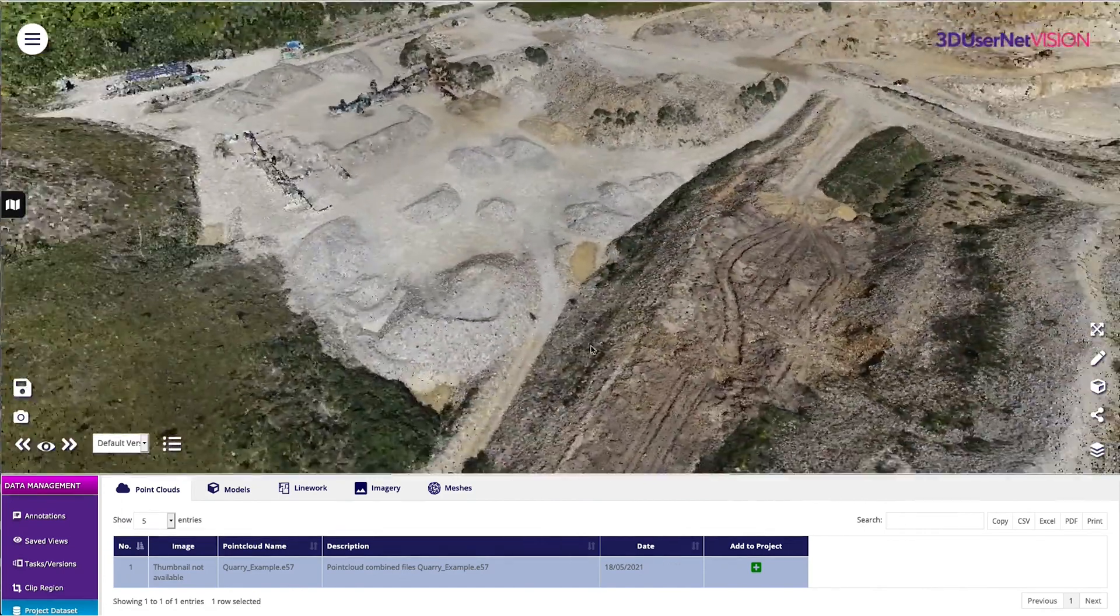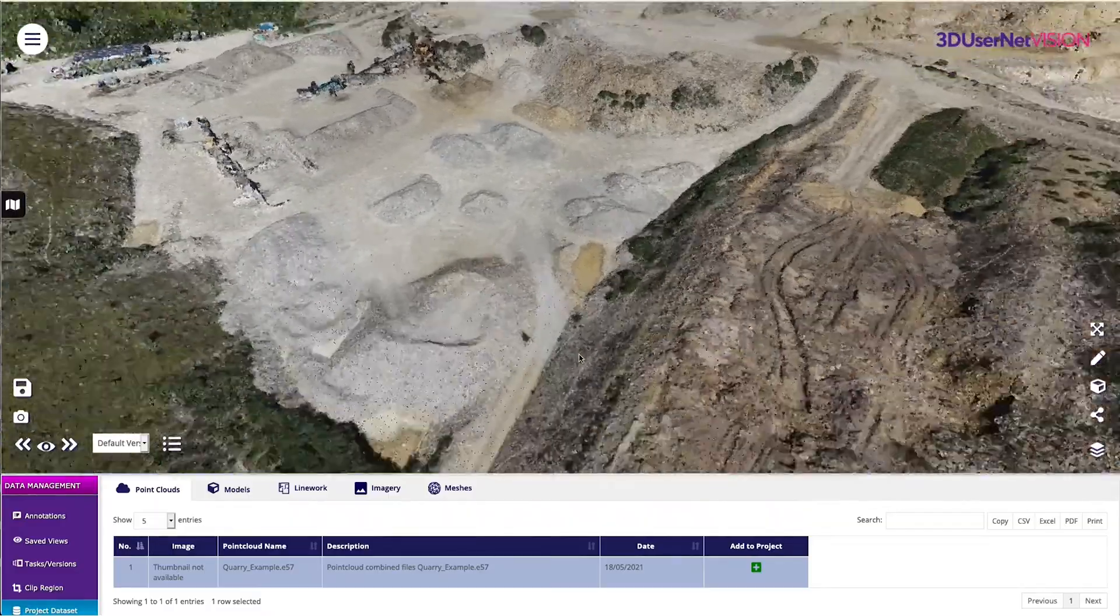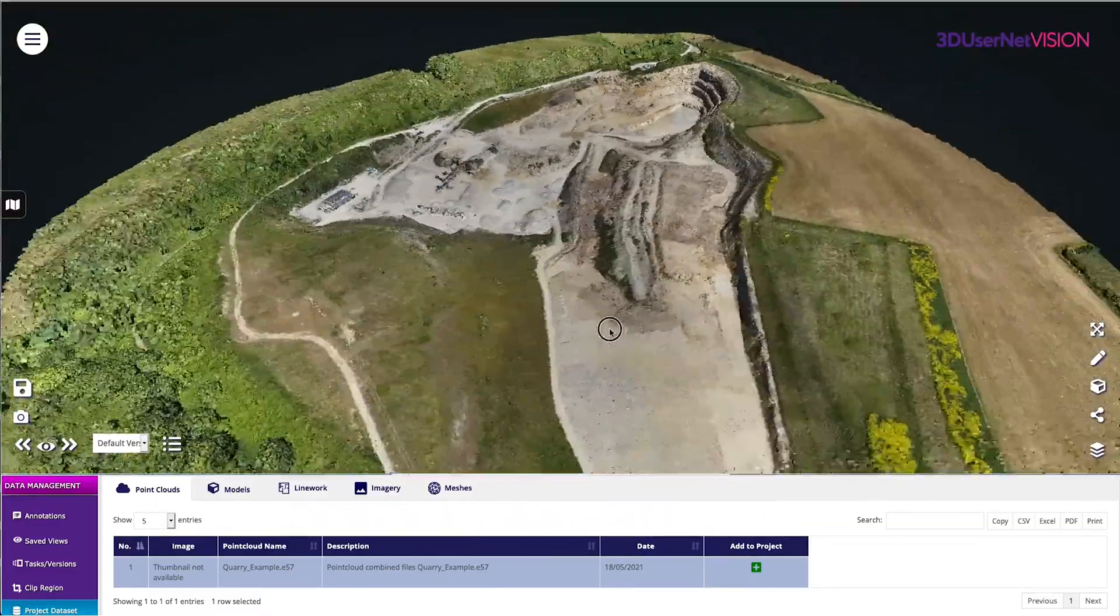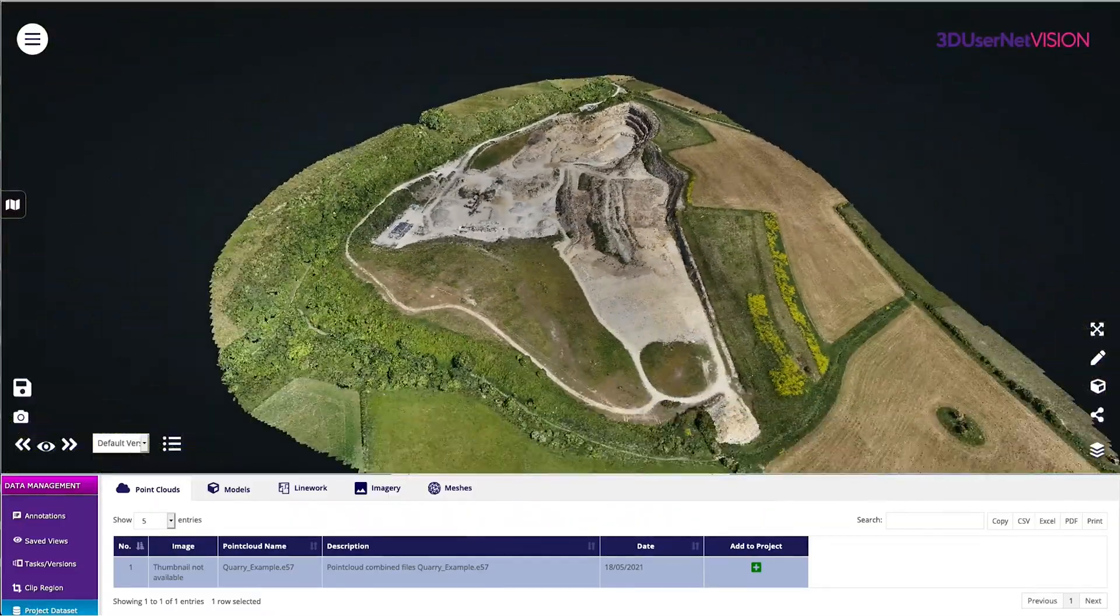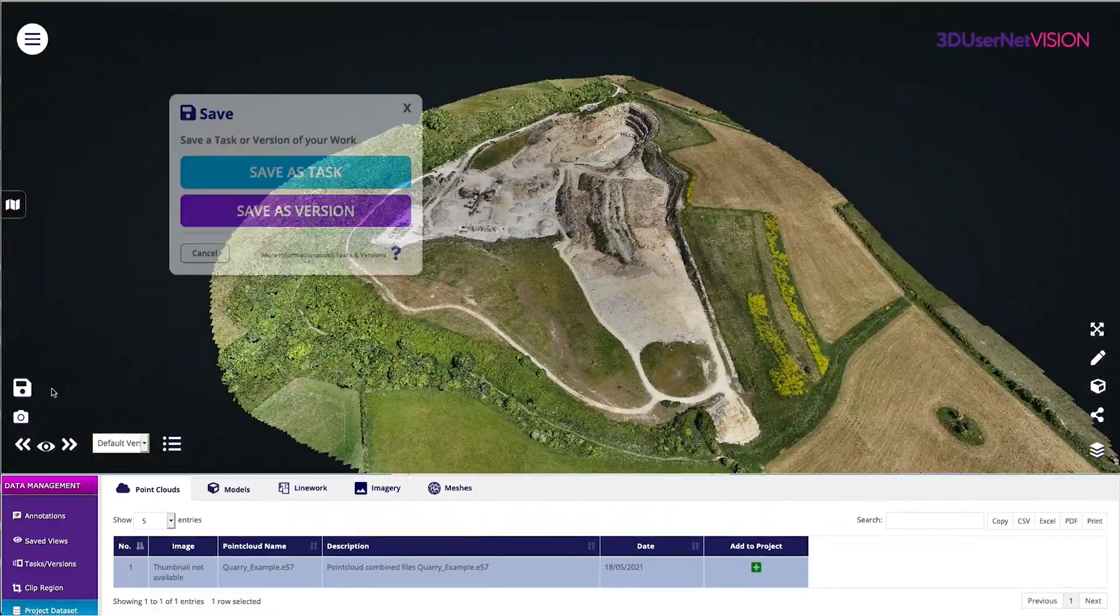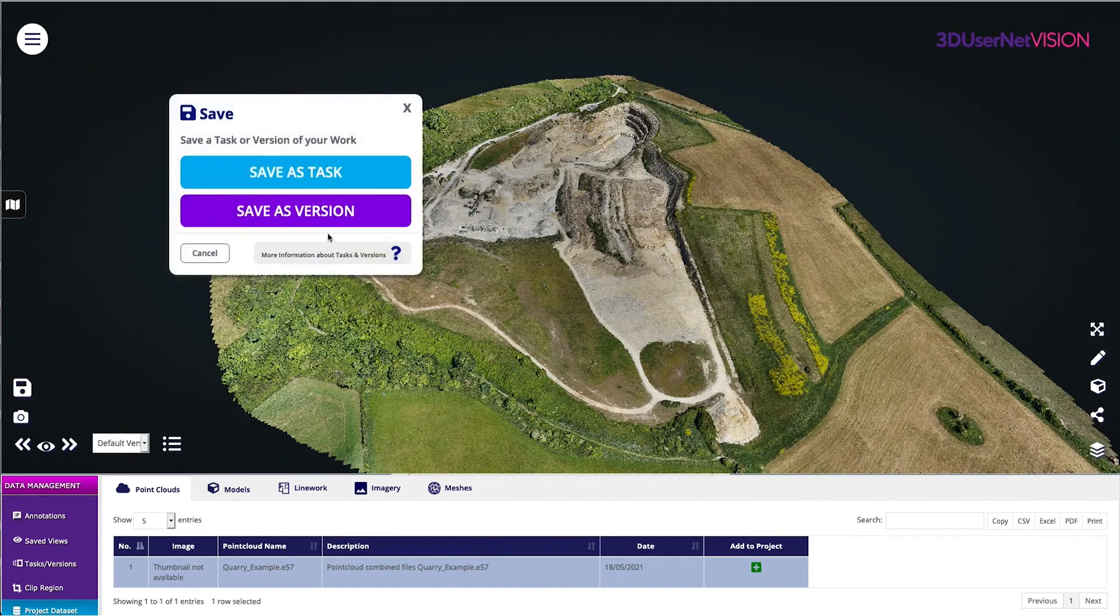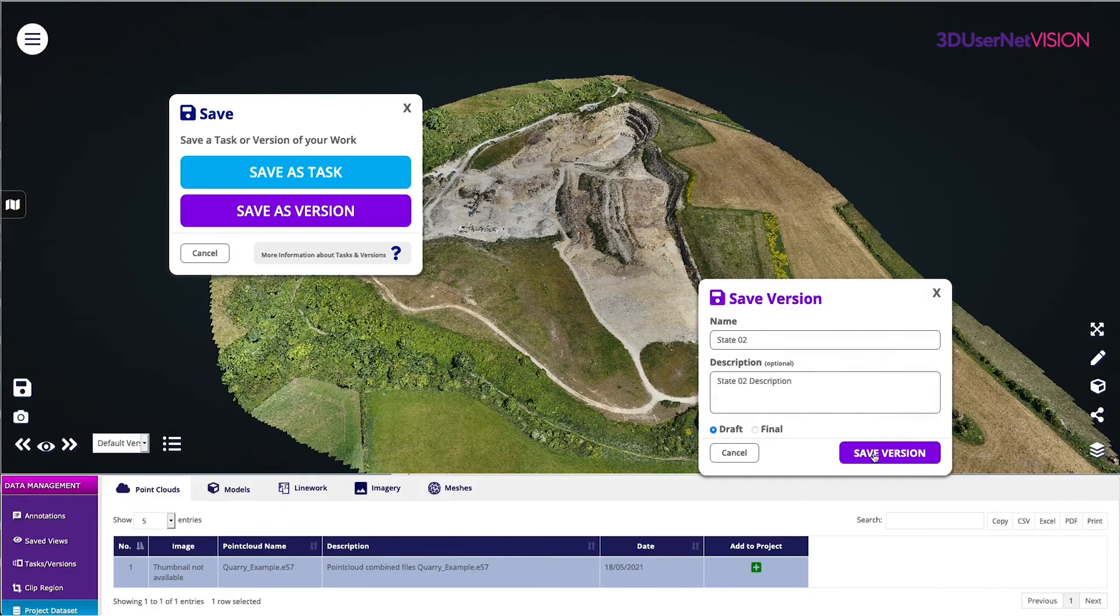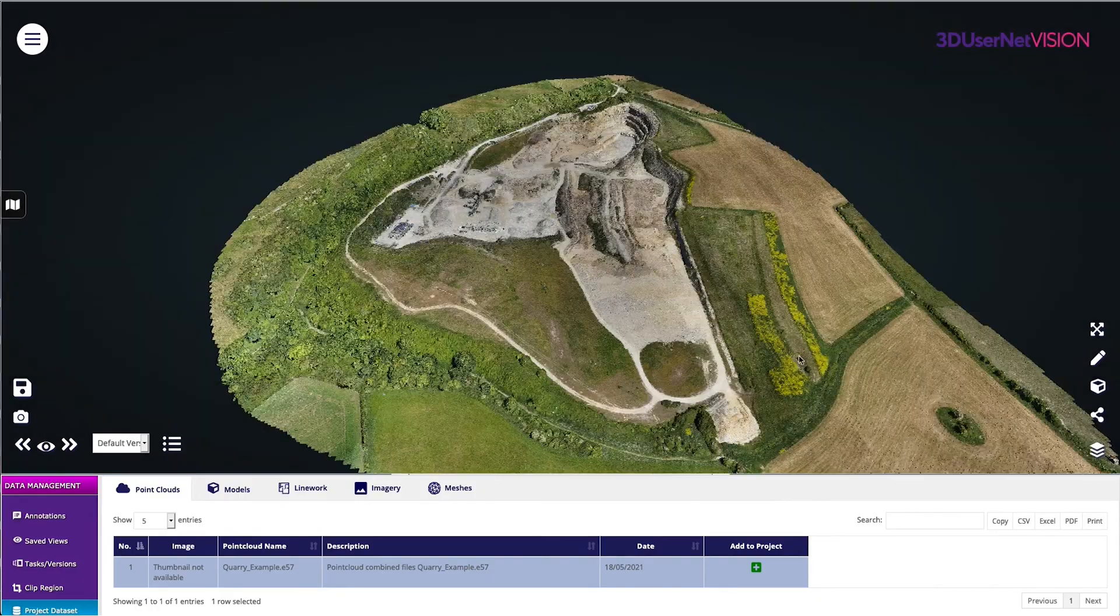I can now choose the Save button to save a version of my project, and give it a name and description. This becomes the latest version of my task, and so the next time I open this task up, it will show me the latest version of the 3D scene.